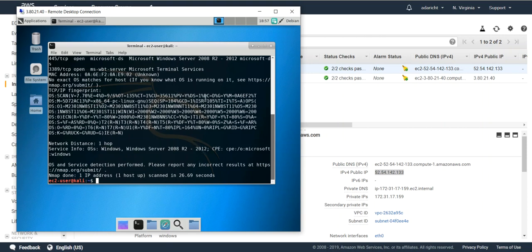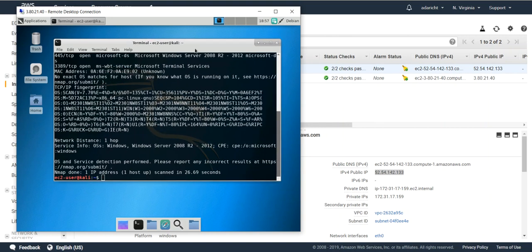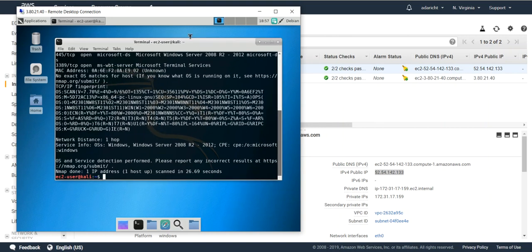And that's the basic setup. Obviously, you can lock down the Windows firewall, put vulnerable applications on it, and really set up the lab in whatever format you want.